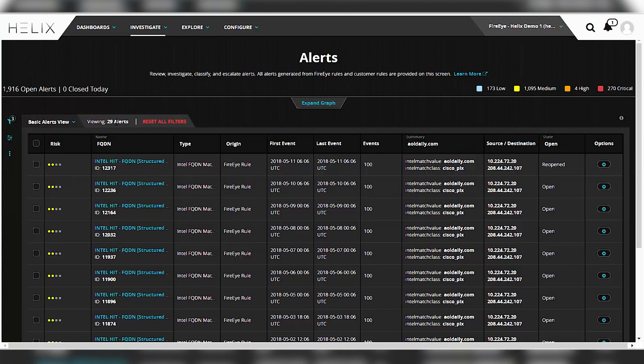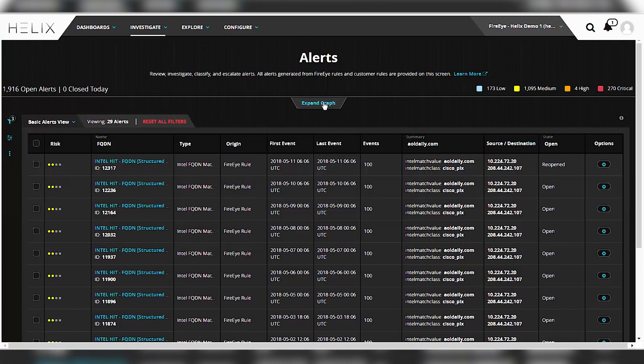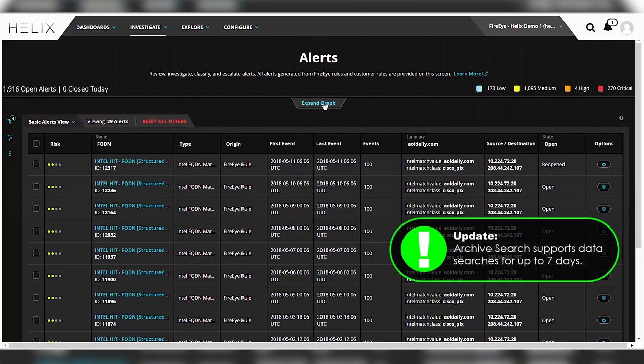Now what happens if your manager comes to you and says, I want a list of every IP address that communicated with AOLDaily.com that generated an alert over the last 12 months? How are you going to do that?